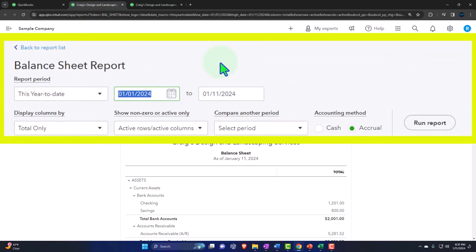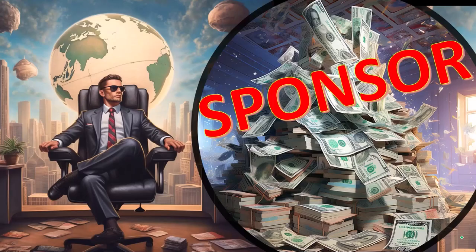We're going to change the date range going back to 2023: 01-01-23, tab, 12-31-23, tab.